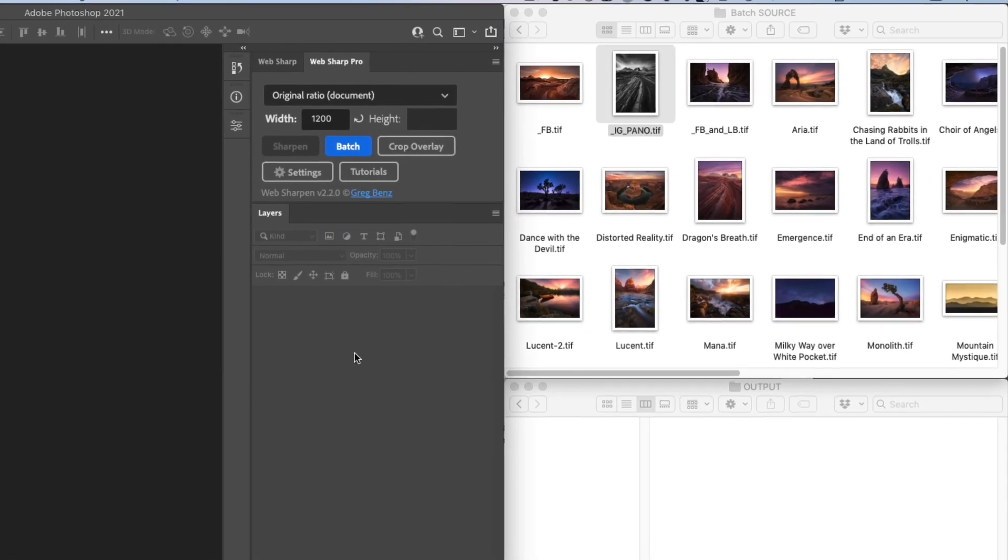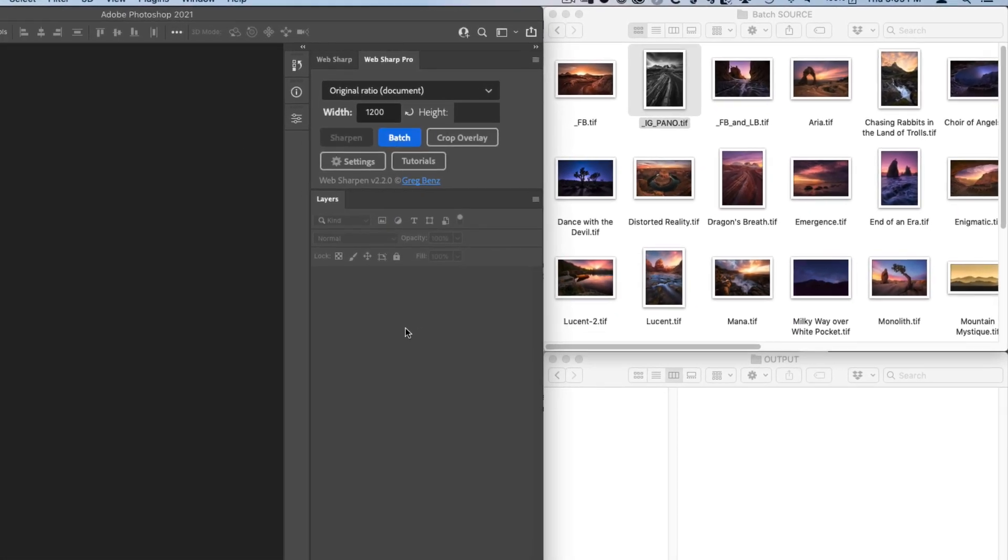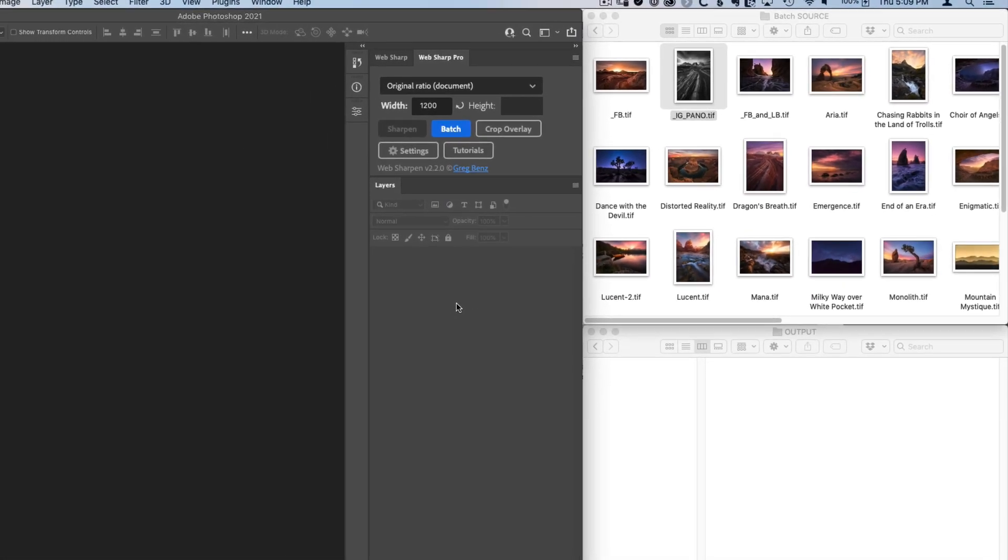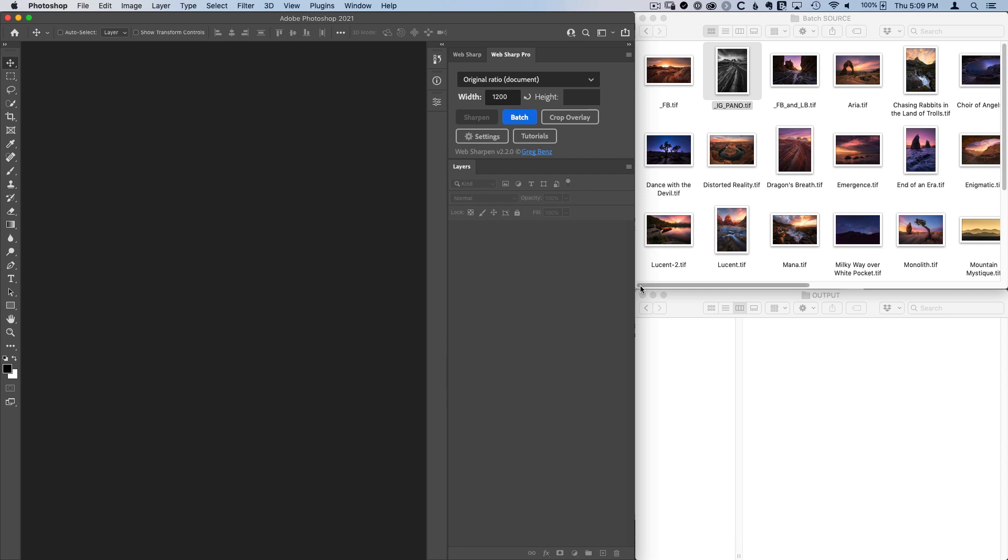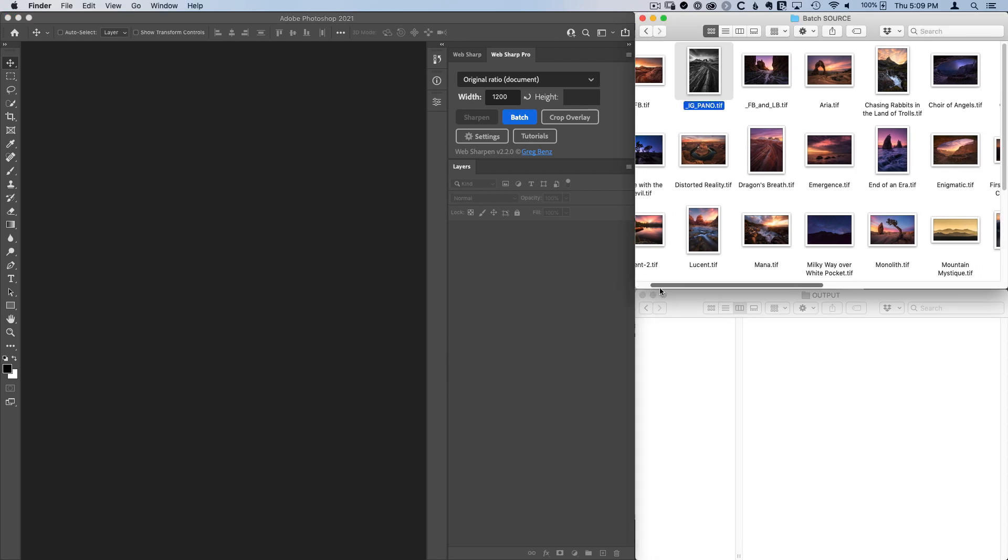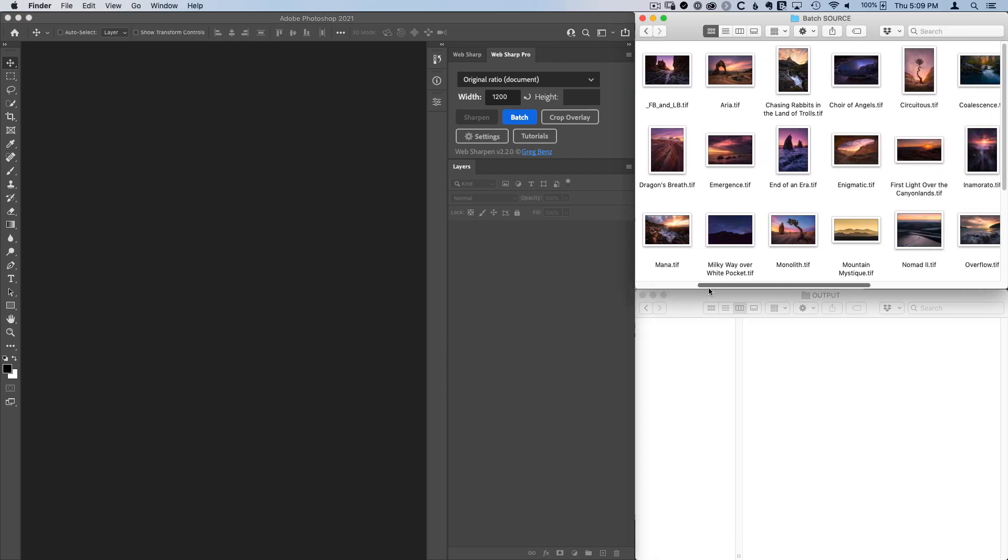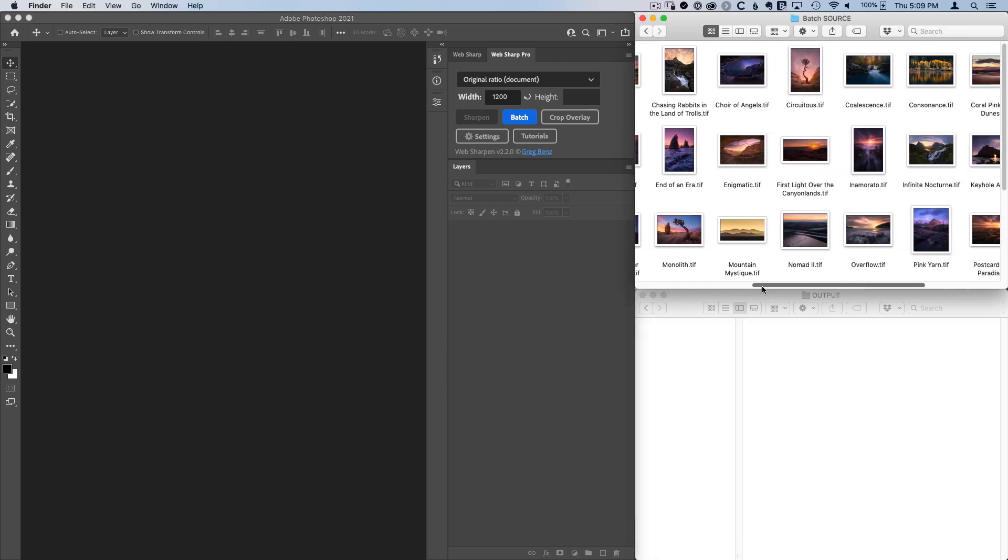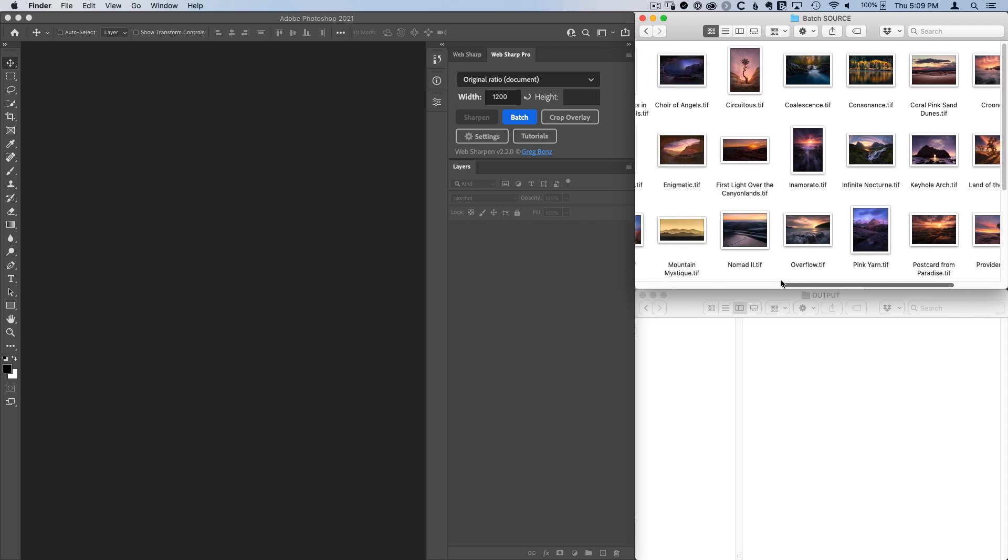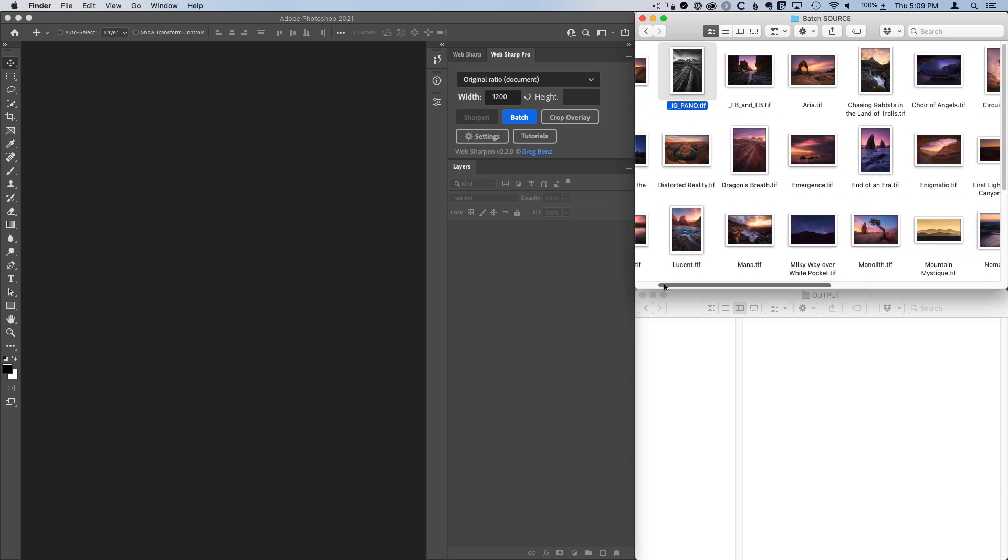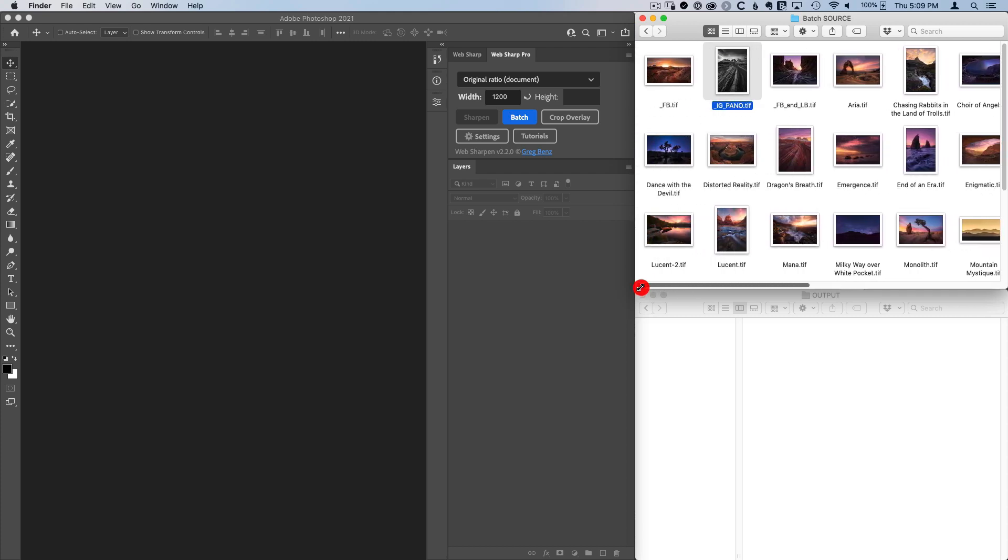One of the most common and quite frankly frustrating challenges with getting great looking images for the web is often the sheer volume of images that we need to process, resulting in us making shortcuts or otherwise compromising the quality of our work.